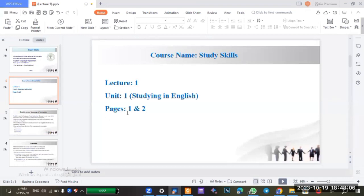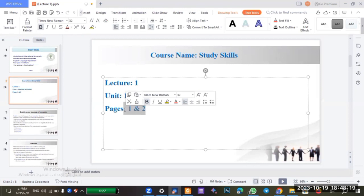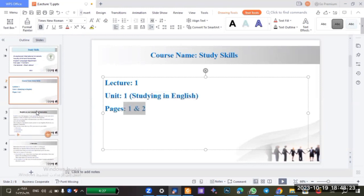There is a book for this course. We have a book called Study Skills, and we will study page one and page two today. I will send the book to you after the lecture, inshallah.